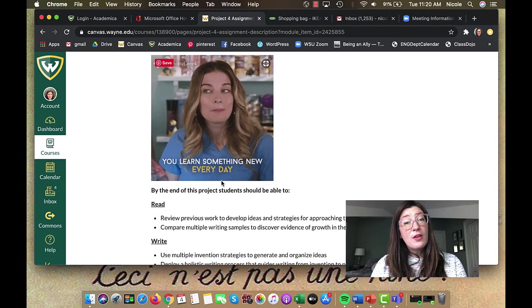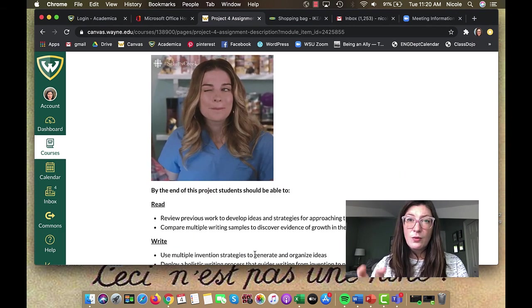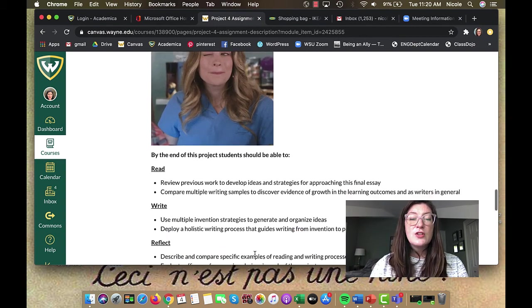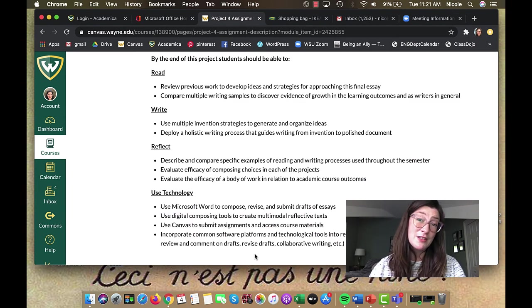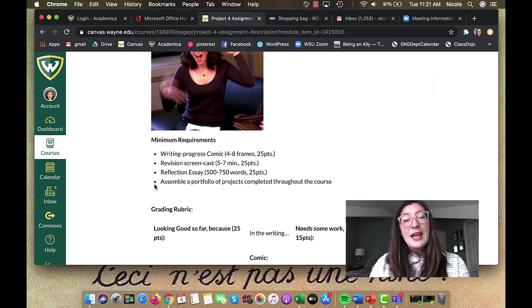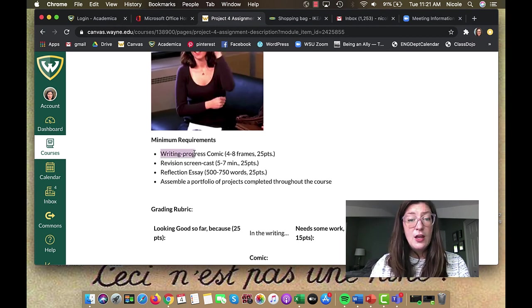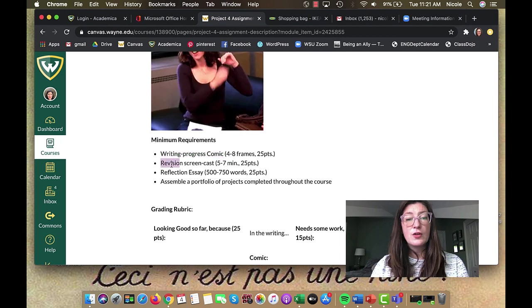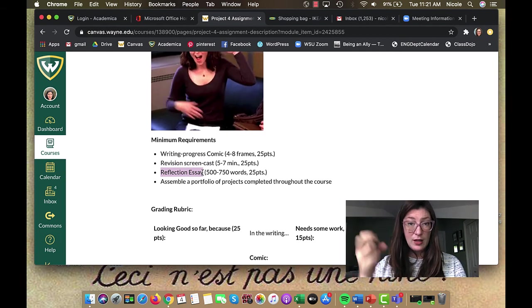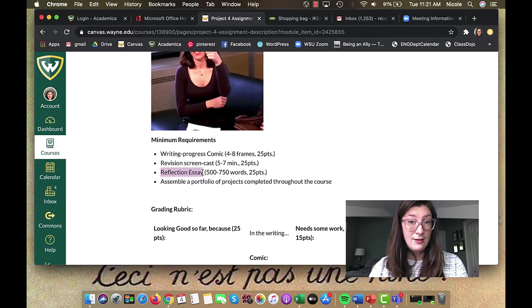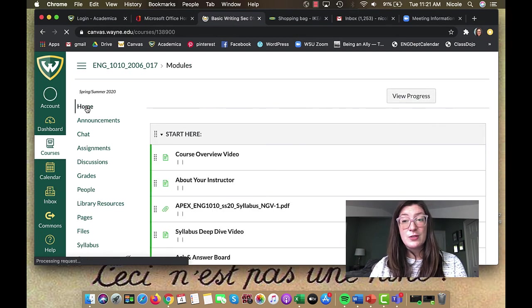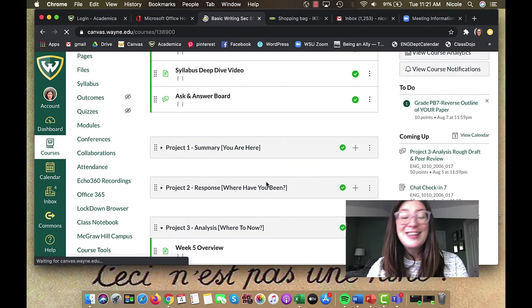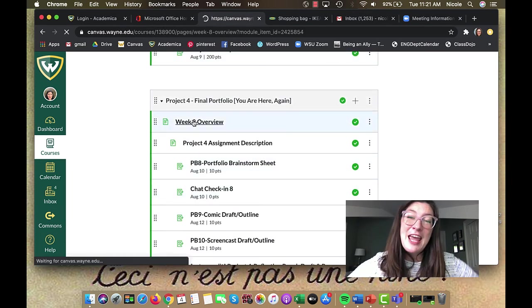And remember that in every single project that we've worked on, there have been connections to our learning outcomes for the course. So you can look at the connections for this assignment. You can go back and look at the connections to learning outcomes from your previous assignments. But at the end of the day, you're going to turn in on Friday, not Sunday, Friday, the 14th, you're going to turn in your comic, your screencast, and your reflection essay. So three files that all need to be uploaded to the project for assignment turn in link. All right, so let's look at the progression of assignments for this week. And then I will present you with your final chat check-in. And then I will close out this video. Try not to cry. Okay, so here's our week eight overview.